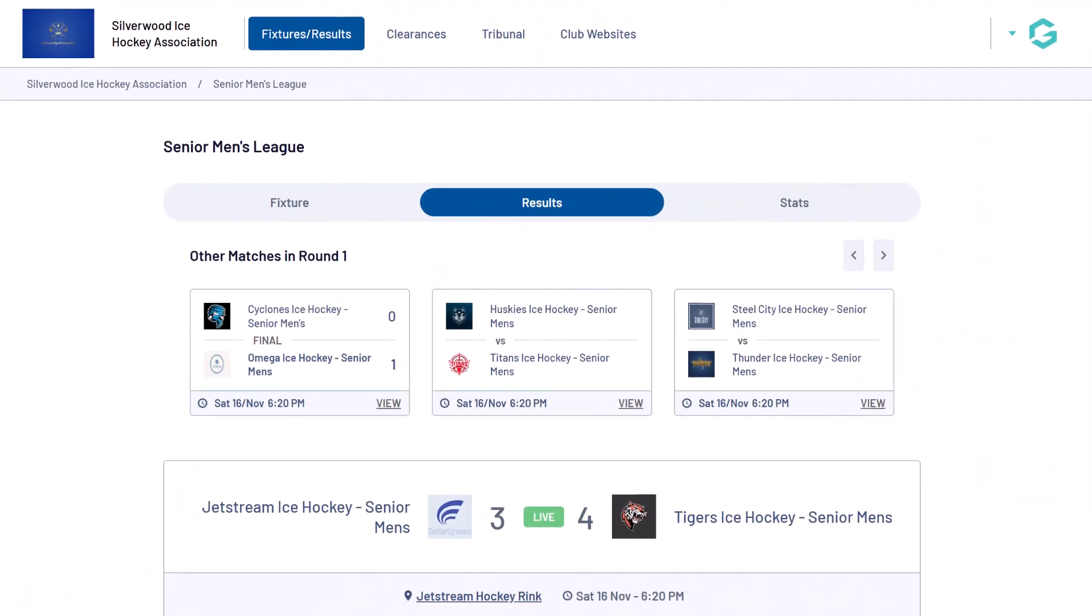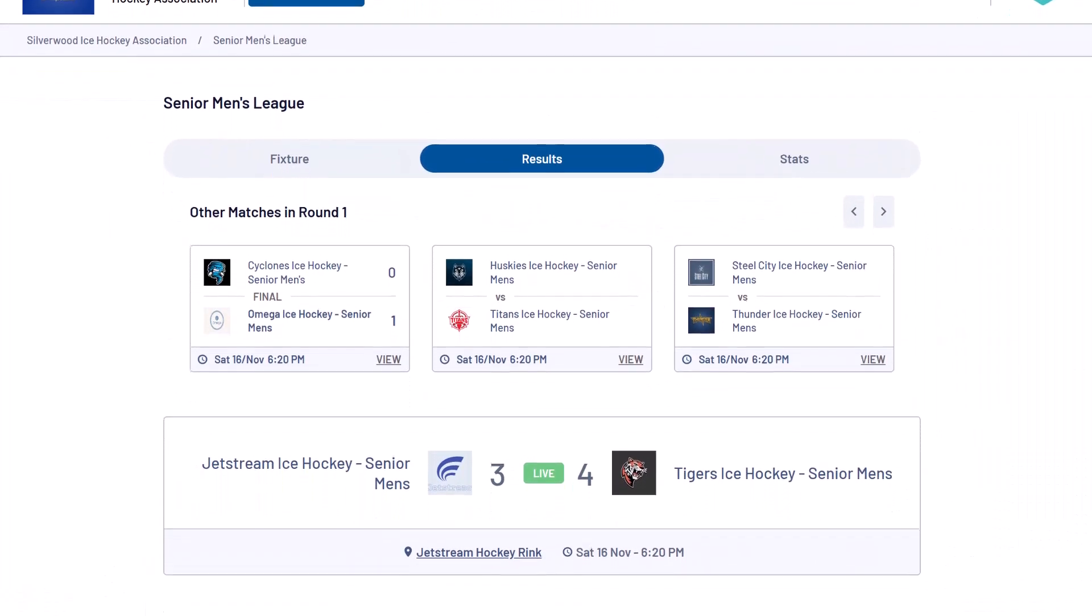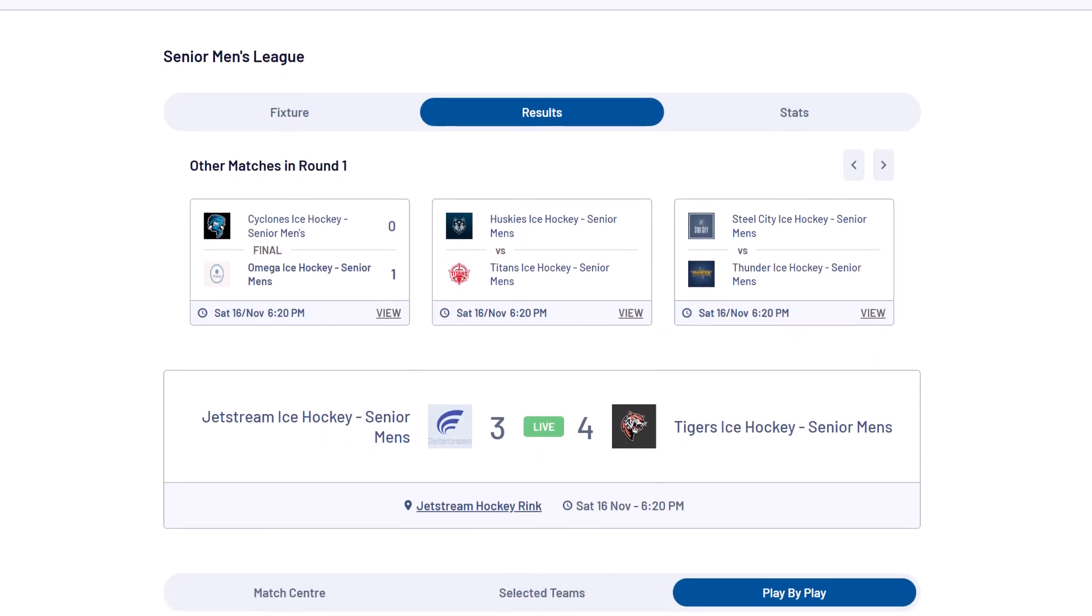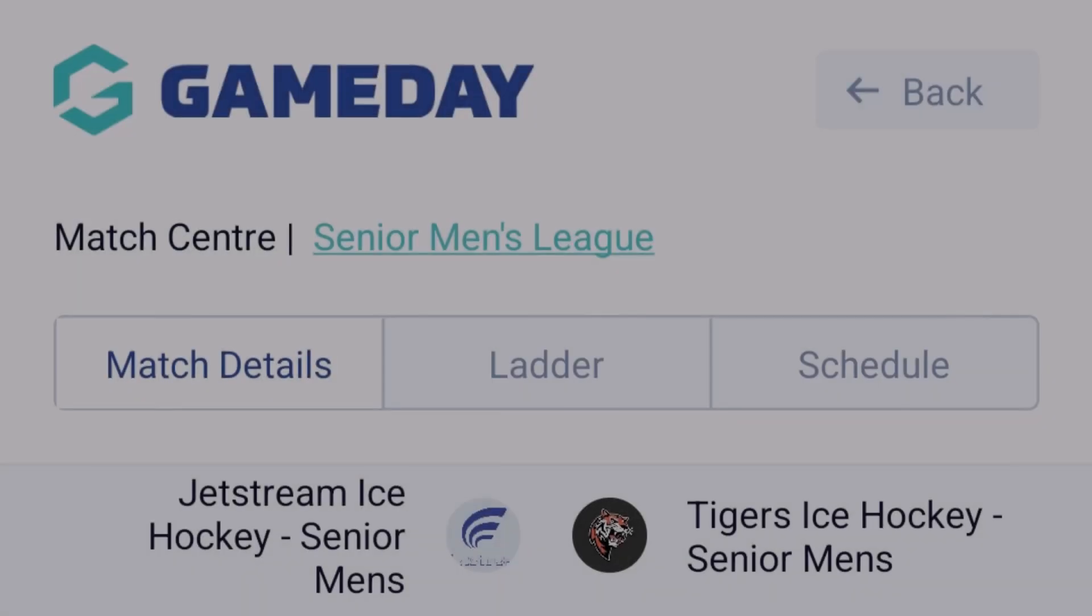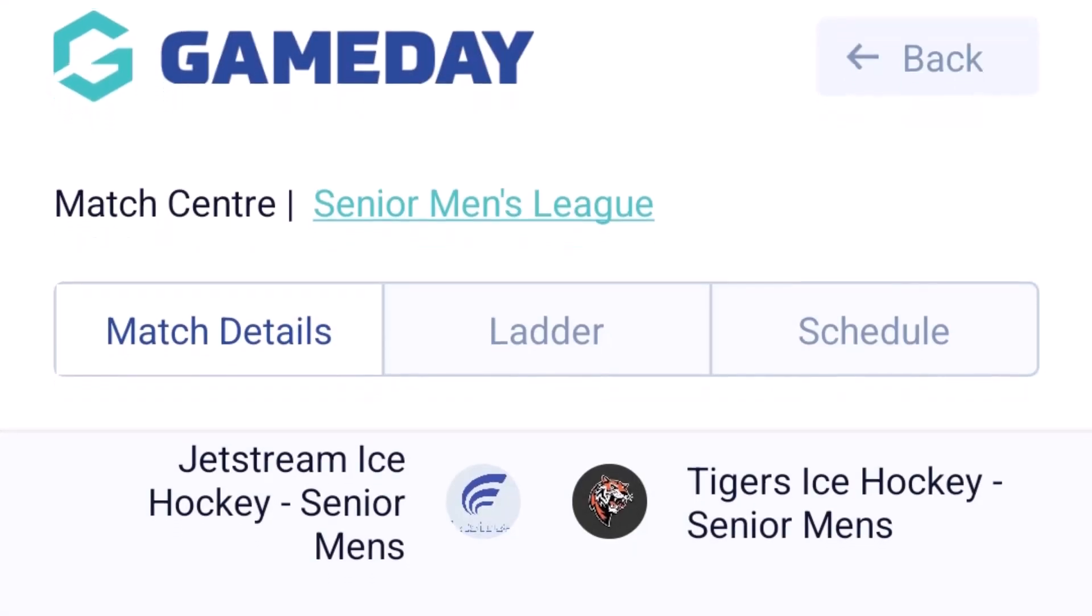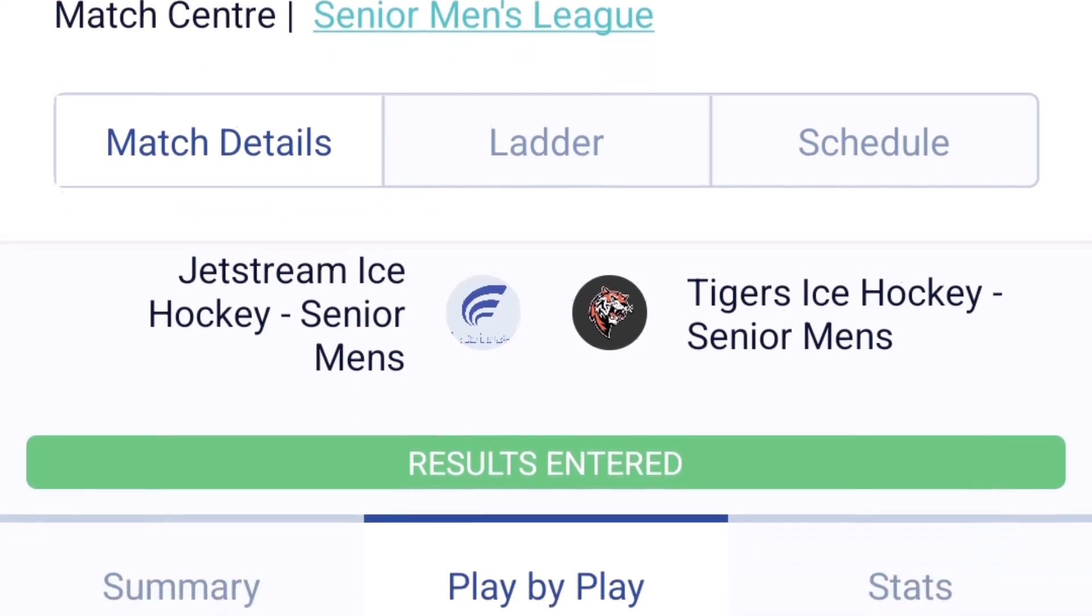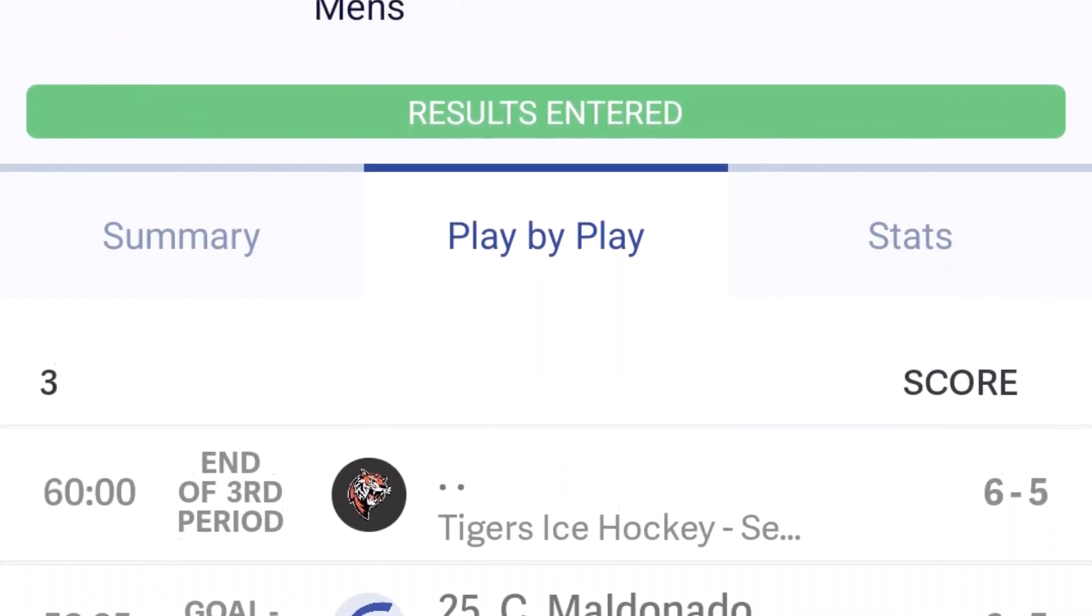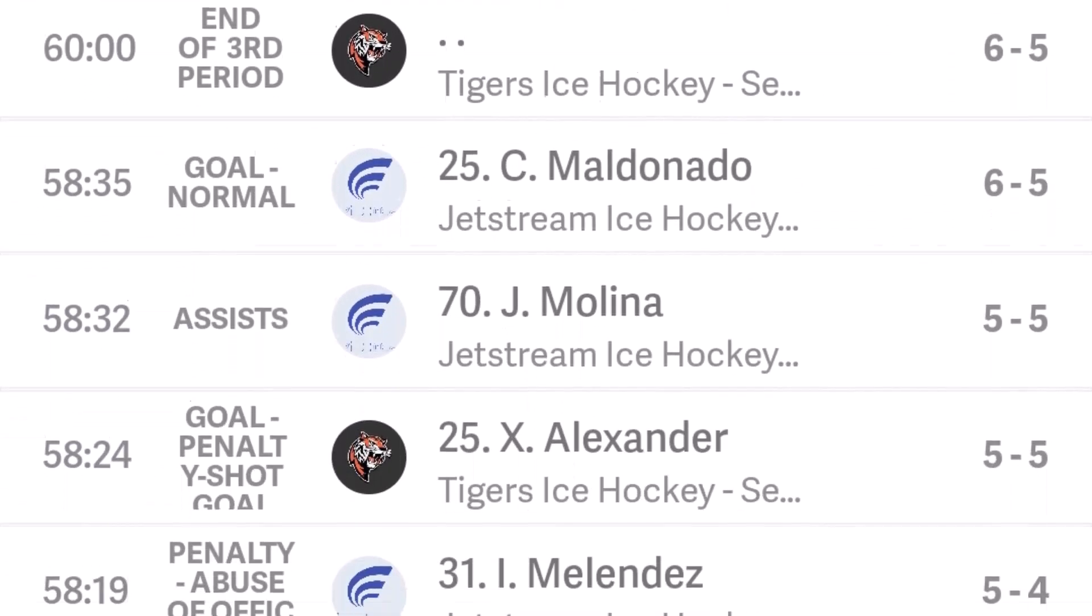Throughout the game, scores and statistics will be broadcast in real time to your Passport website and the GameDay app, which allows fans and spectators to stay up to date with scores, results, and statistics.